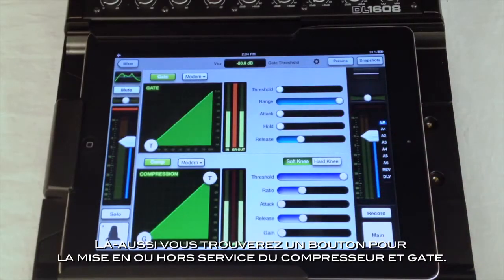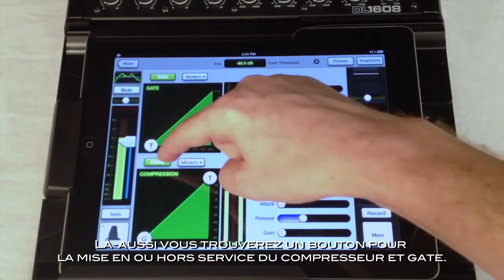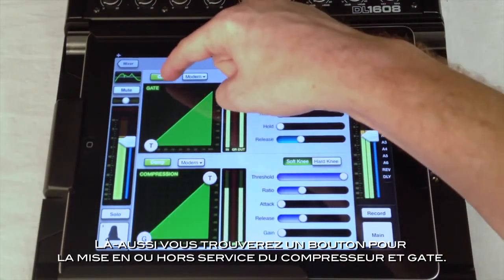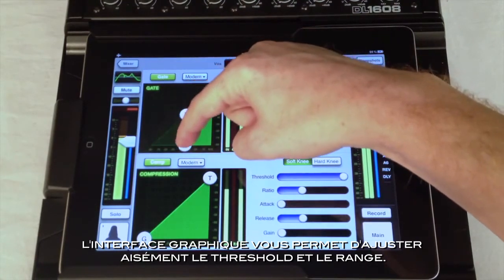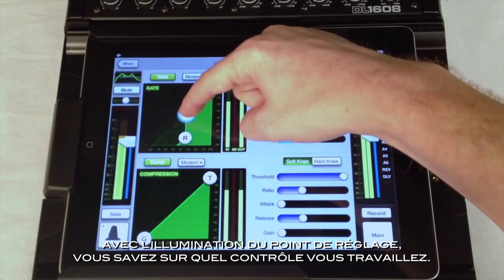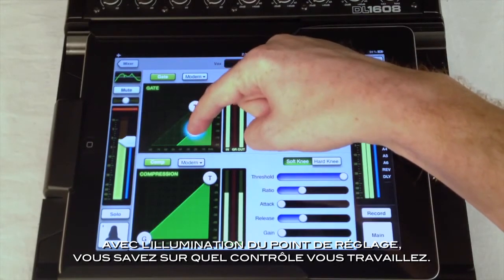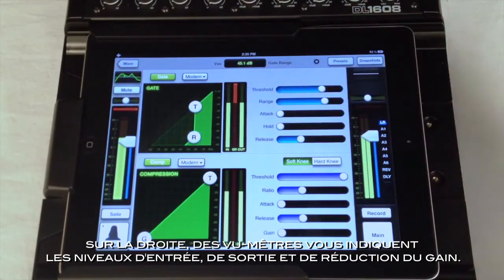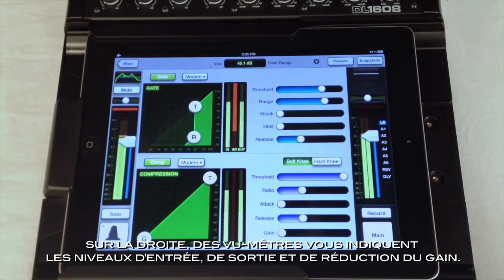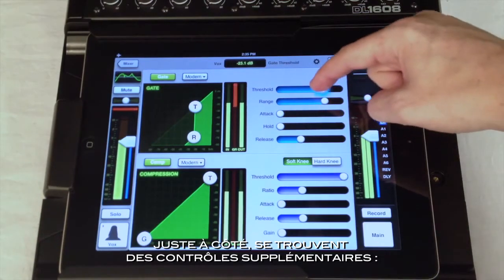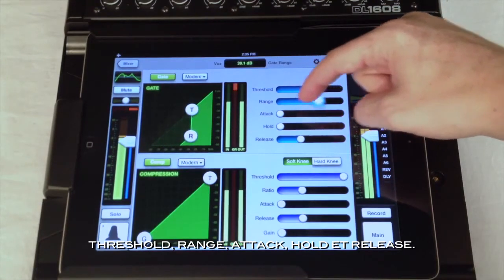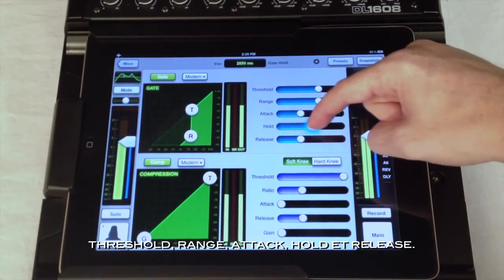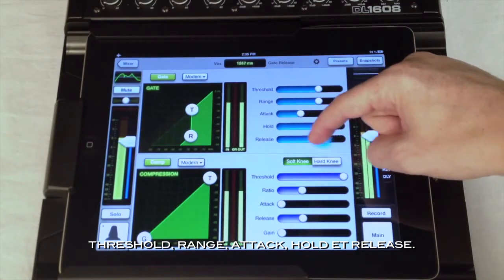Now let's look at the dynamics. Like the EQ, the gate and compressor each have a button allowing you to turn them on and off. The gate graph allows you to easily adjust threshold and range. The grow and glow effect makes it easy to see what control you are affecting. To the right are the meters showing you input, output, and gain reduction. Next to that are the additional controls: threshold and range, along with three time-based controls — attack, hold, and release.